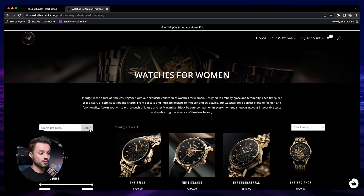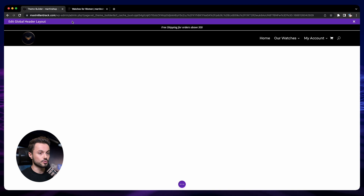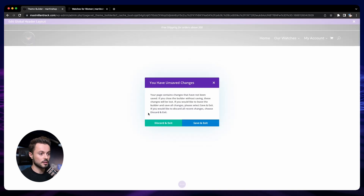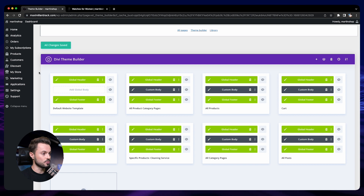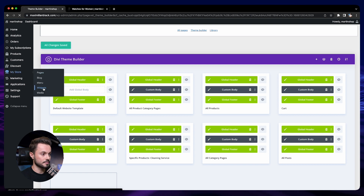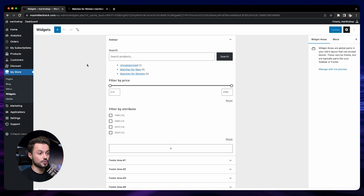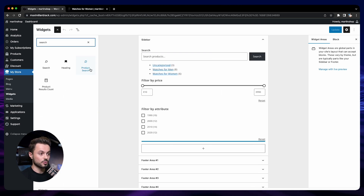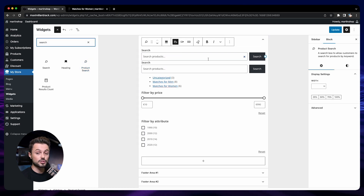That's for the search bar in the menu. For the one on the category page, you can go back in this course and watch the section showing how we built the product category page. To add the search on the left sidebar, we use widgets. To access the widgets, go to My Store and then Widgets. The widget we use for product search is the Product Search widget — you just take it, drag and drop it to your sidebar, then make sure to add this sidebar to your page.